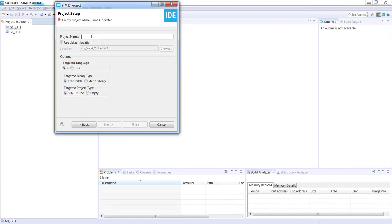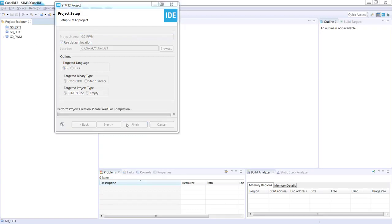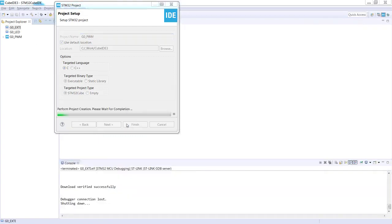The next step is a project name. I would call it G0_PWM and press Finish.